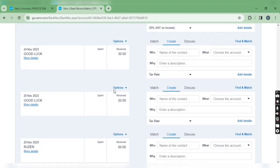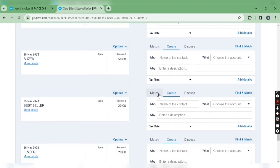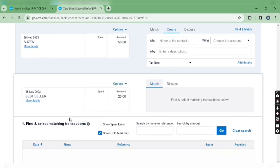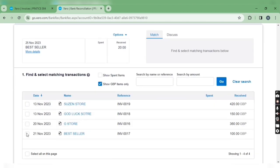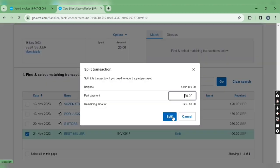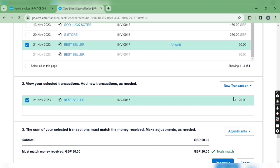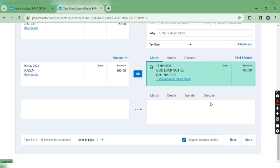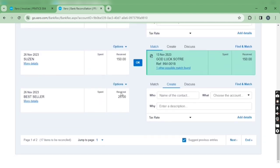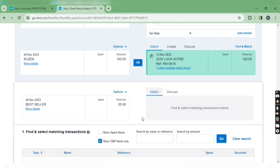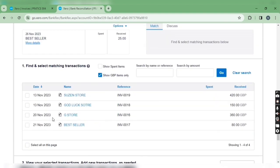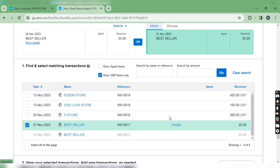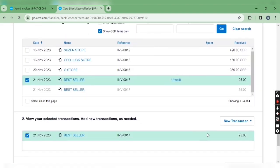Again, let's find receipt of Best Seller. Select split and remaining amount is 80. Reconcile. Then receipt is 25, split transaction, remaining amount is 55.